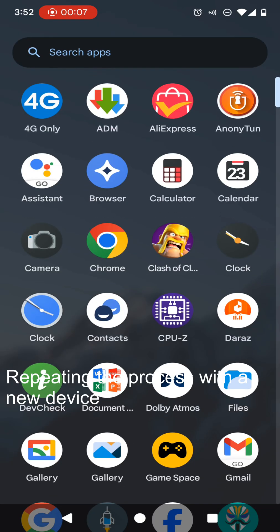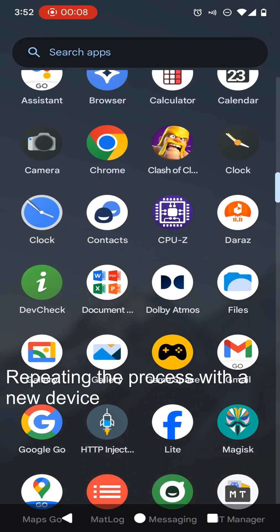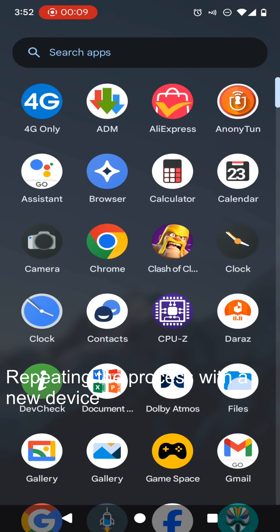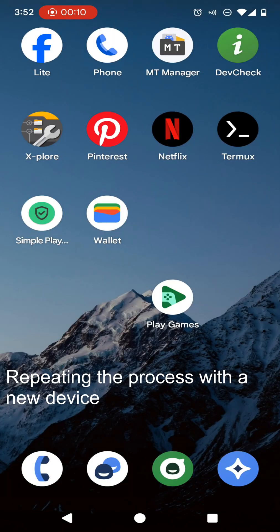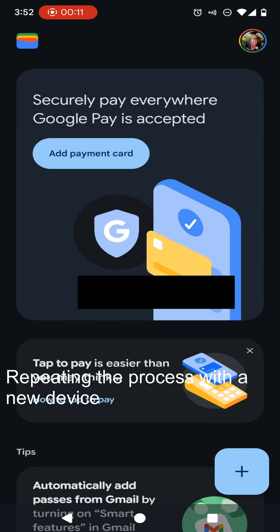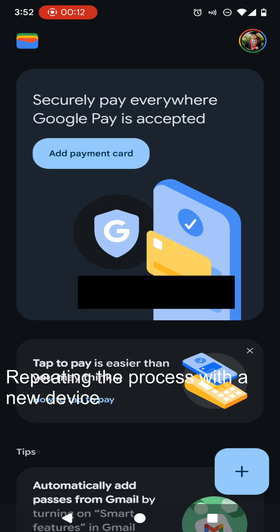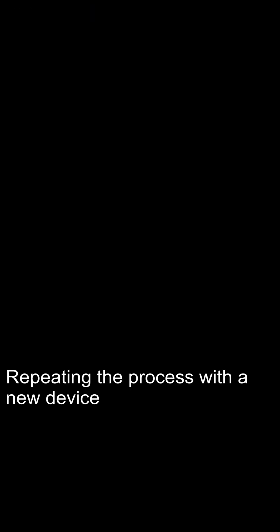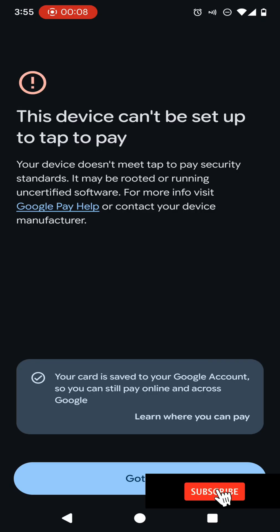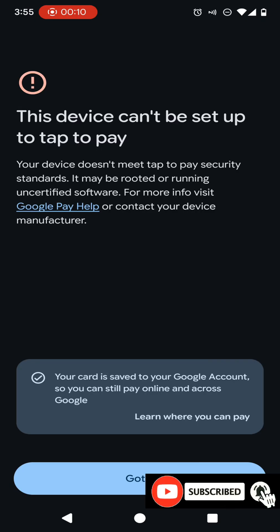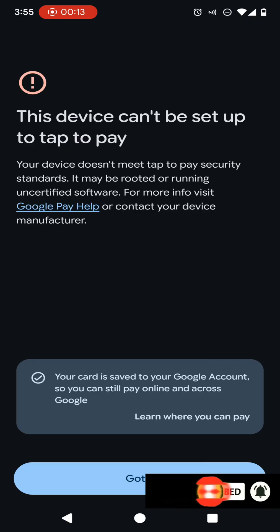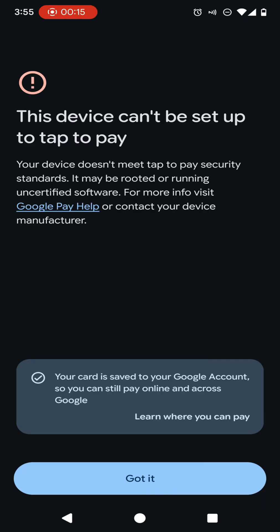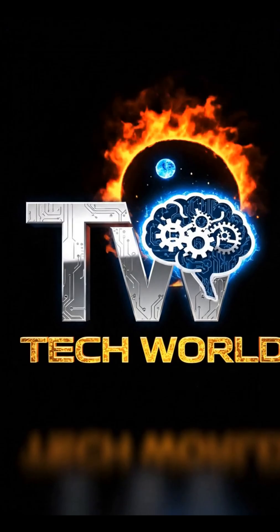I rooted my device with Magisk Manager and I'm going to run this Google Wallet application and link my card once again. You can see it says this device can't be set up to Google Wallet application because it has root access. Now I'm going to fix this problem. Let's start our video and see how we can do this. Please subscribe to my YouTube channel, turn on notifications and join.